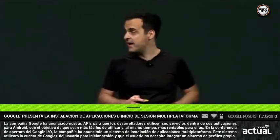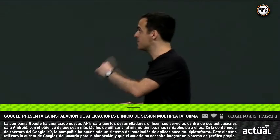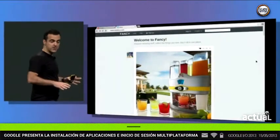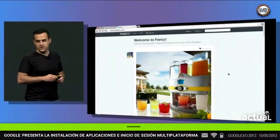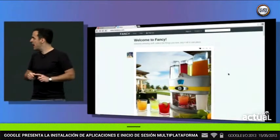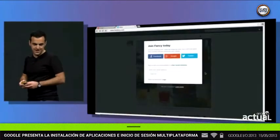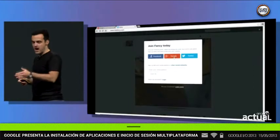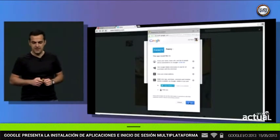I'm going to show you that right now. Jay is here on the Fancy website on his computer. He has not created a Fancy account, but he is signed into Google. And when he tries to fancy this margarita maker, he's prompted to create an account. He's going to choose Google Plus as his sign-in method.